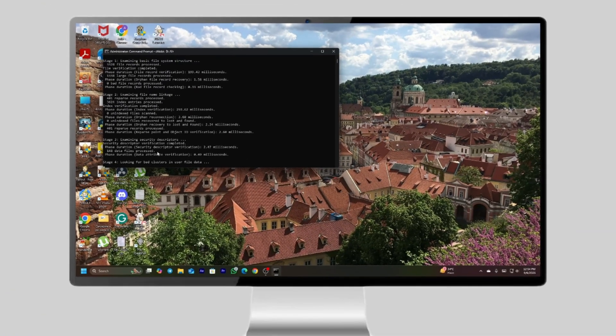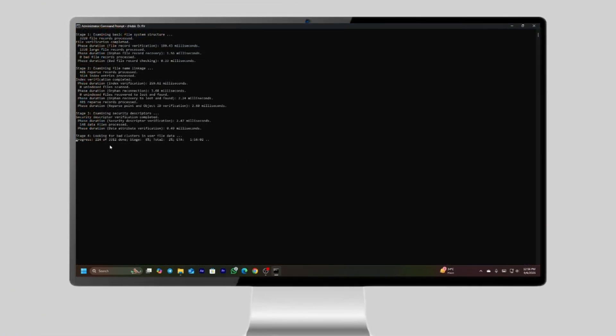This command will scan and repair file system errors and recover readable data from the bad sectors.